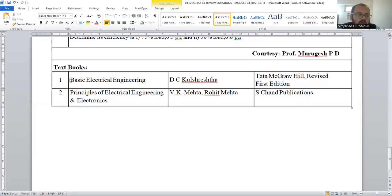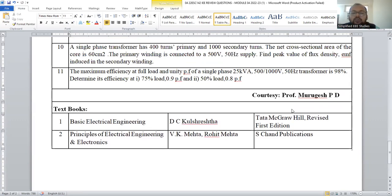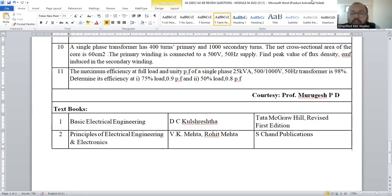These are the important textbooks — I request you to go through them. Let me know if you have any queries. If you want me to make separate videos on the problems, kindly comment and I will do that. Thank you for watching this video.